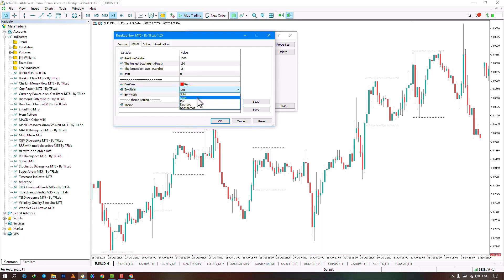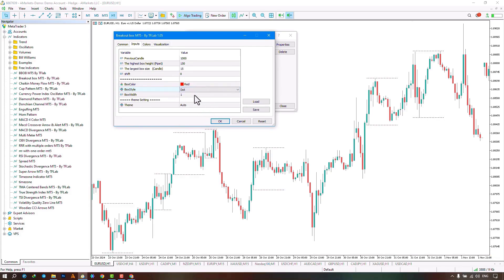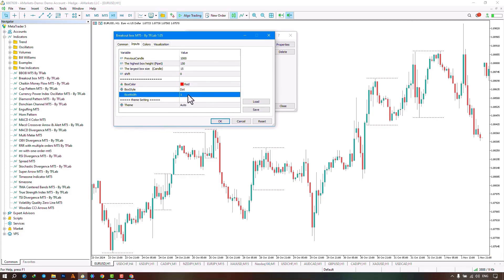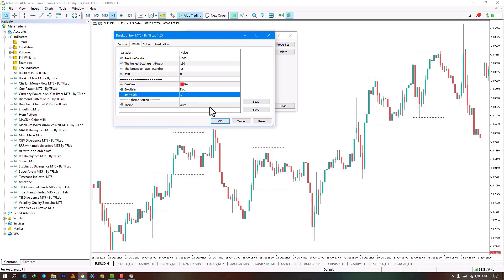The next section is for the box line size, which is set to default and in a thickness of one. If you set it to a higher number it will appear in a solid state.